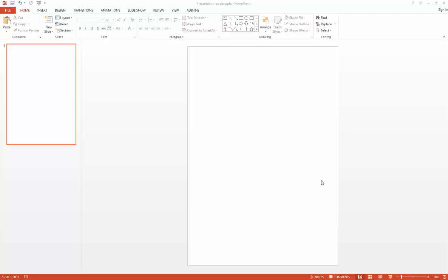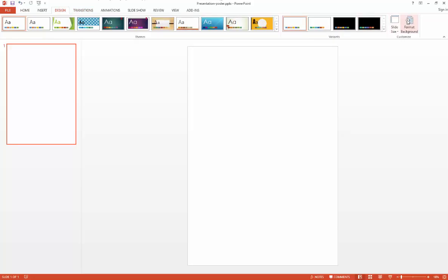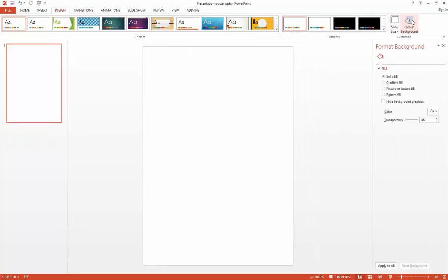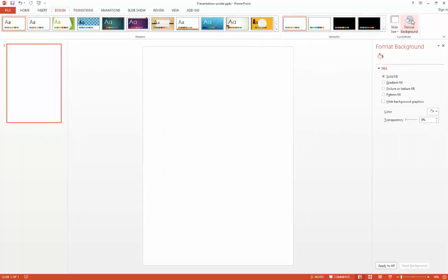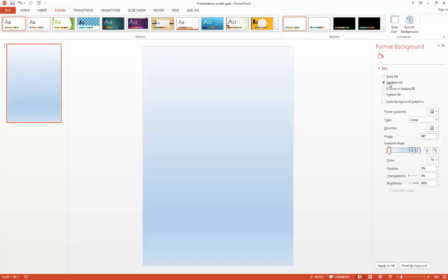Apply a gradient by first selecting the Design tab and then choosing Format Background. From the Format Background options, choose Gradient Fill from the menu. This applies an initial gradient to your slide which you can then change using the options below.